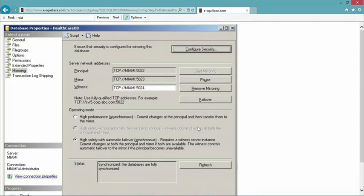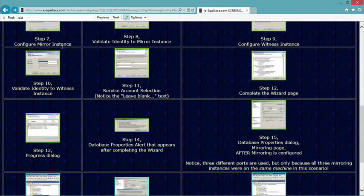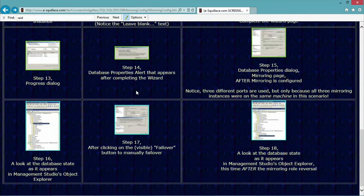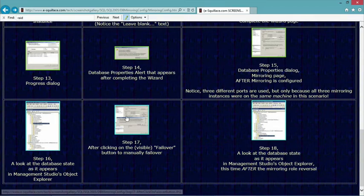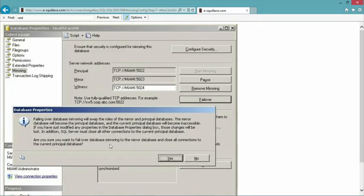The failover button allows me to manually failover and gracefully. I might do this for something like a rolling upgrade — apply a service pack on the secondary machine, reboot it, make sure mirroring is re-established, failover to that one, rinse and repeat on the primary, and then get back to my original configuration. If I need very high availability, I have to have a technology like this. Clicking the failover button would show 'Failover Database Mirroring will swap the roles of mirror and principal' and go through the rollover process.